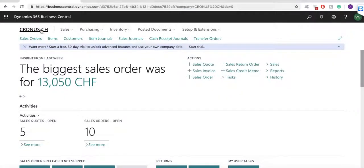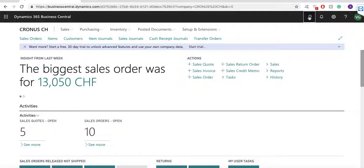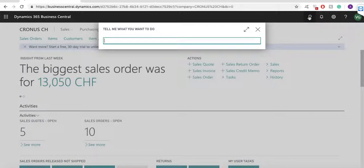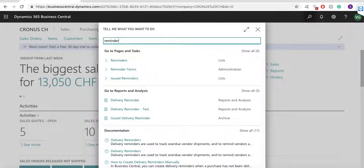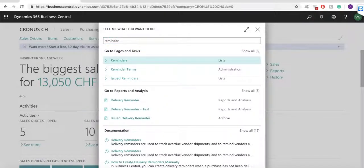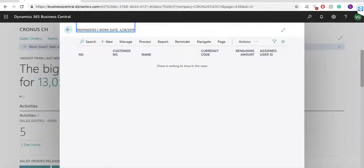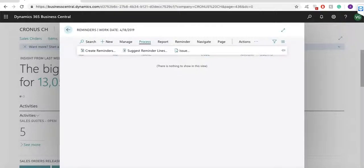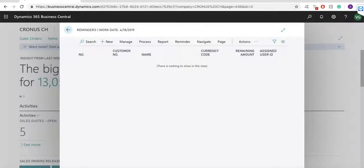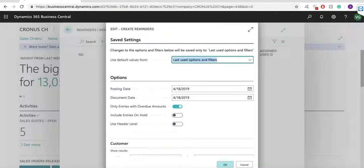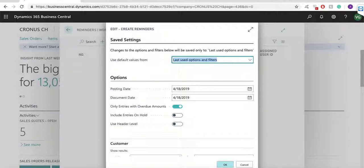So, let's now create a reminder. From the main menu, Global Search, I am opening reminders. The create reminder action is what you will typically use to create multiple reminders at the same time, while the suggest reminder lines action is an action that you will use to create one reminder.